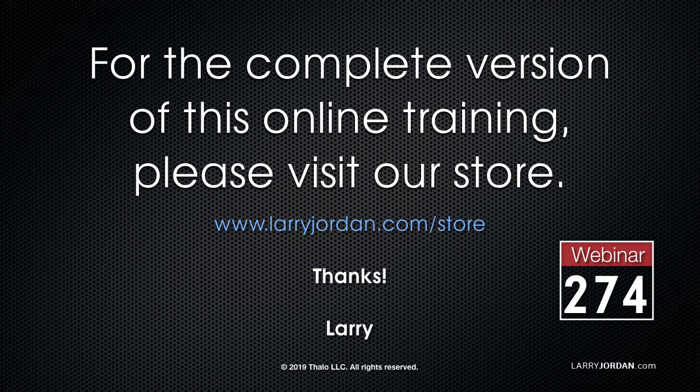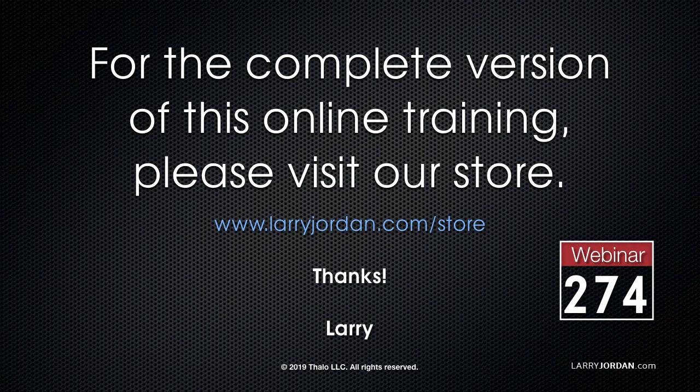This was an excerpt of a recent Power Up webinar looking at how to use high dynamic range media in Adobe Premiere Pro CC. For the complete version of this online training, please visit my website at LarryJordan.com slash store and look for Webinar 274.